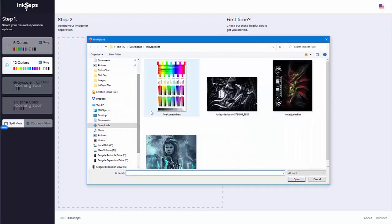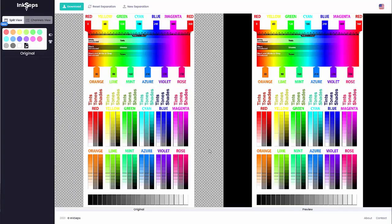I'll come over here, open this, and I'll select the color chart and just click Open. Once we've uploaded and Inkcepts has separated our color chart — and this chart is what I use to measure the accuracy of the application — we can see that it's absolutely accurate from the pure colors all the way through the tints, tones, and shades. Everything is identical and perfect. These are simulated process color separations, not spot process or spot separations.